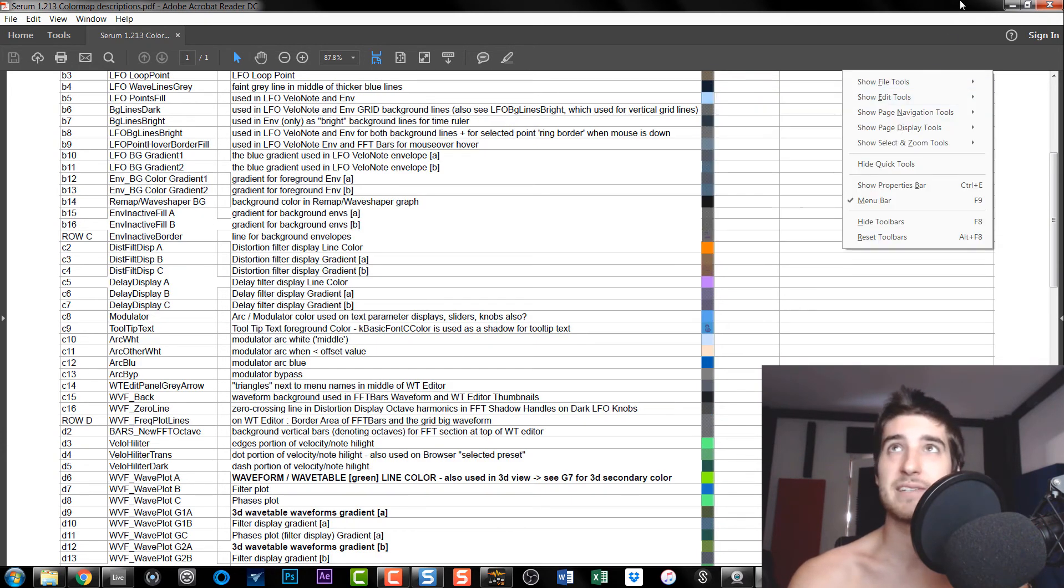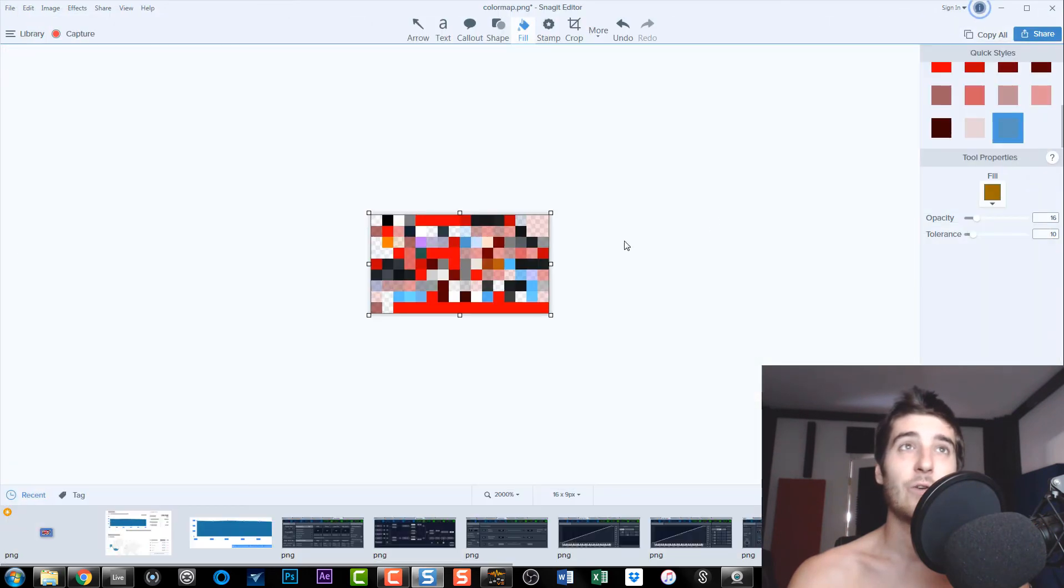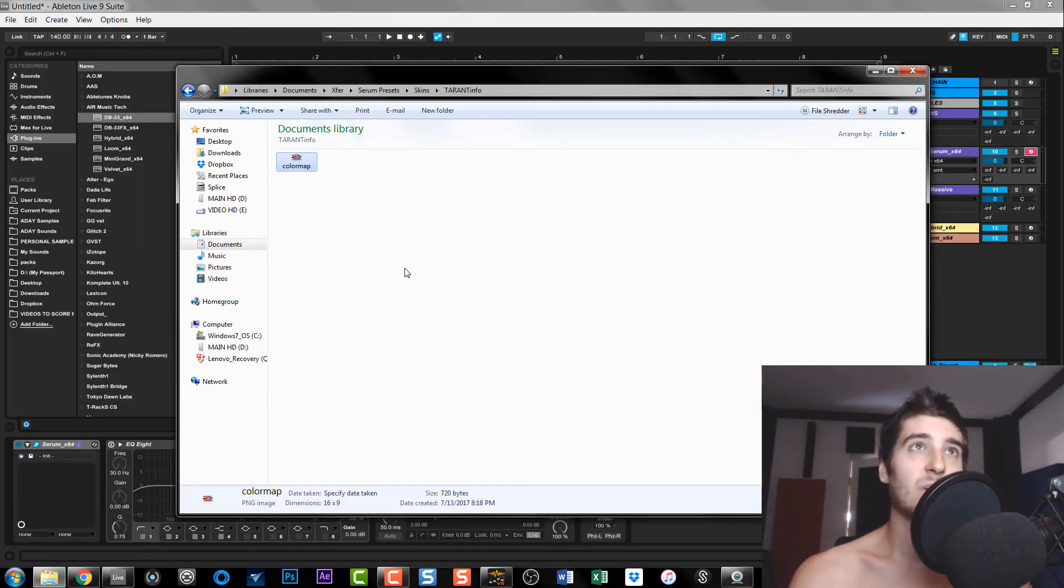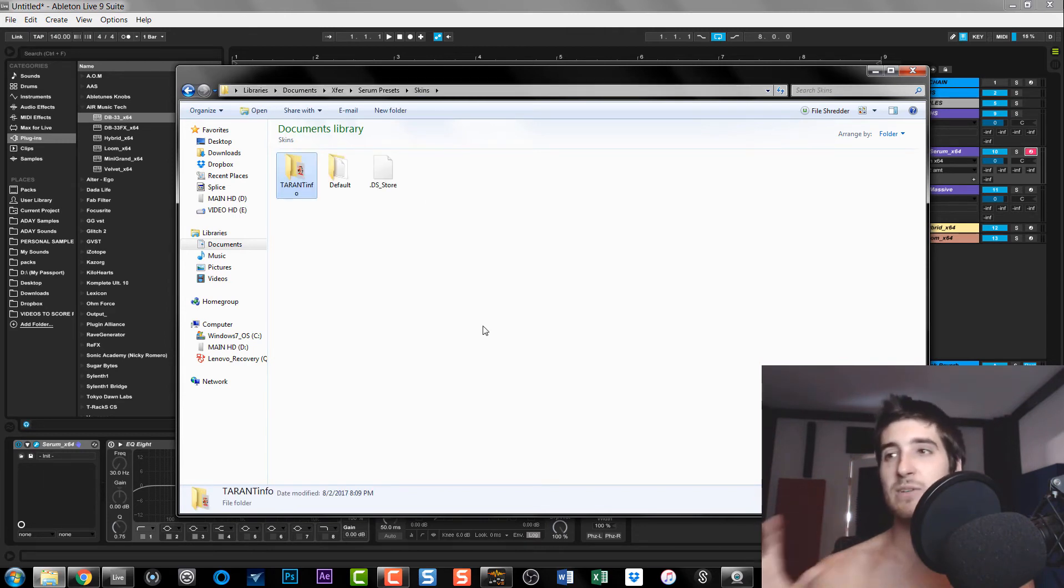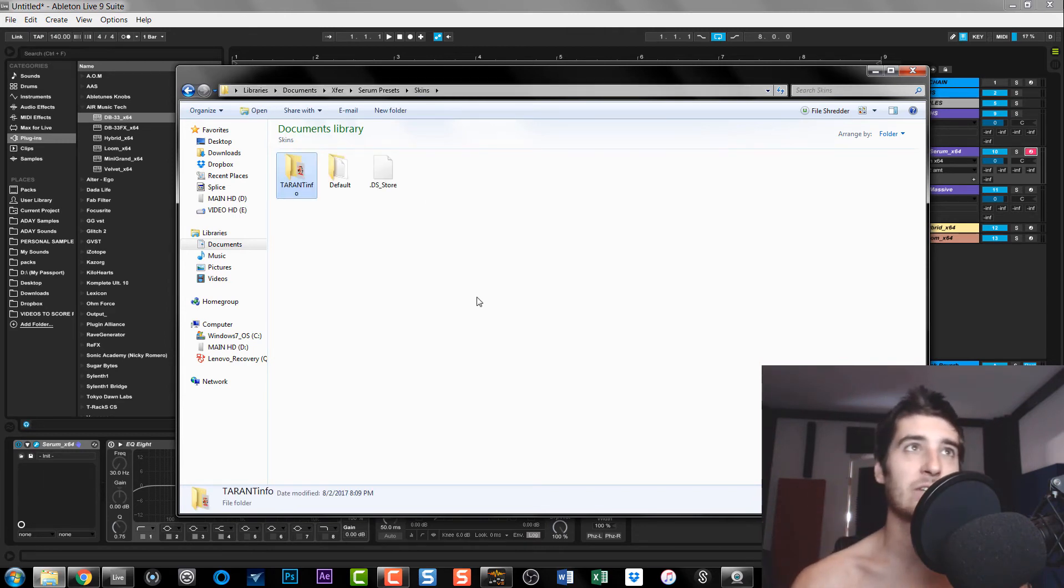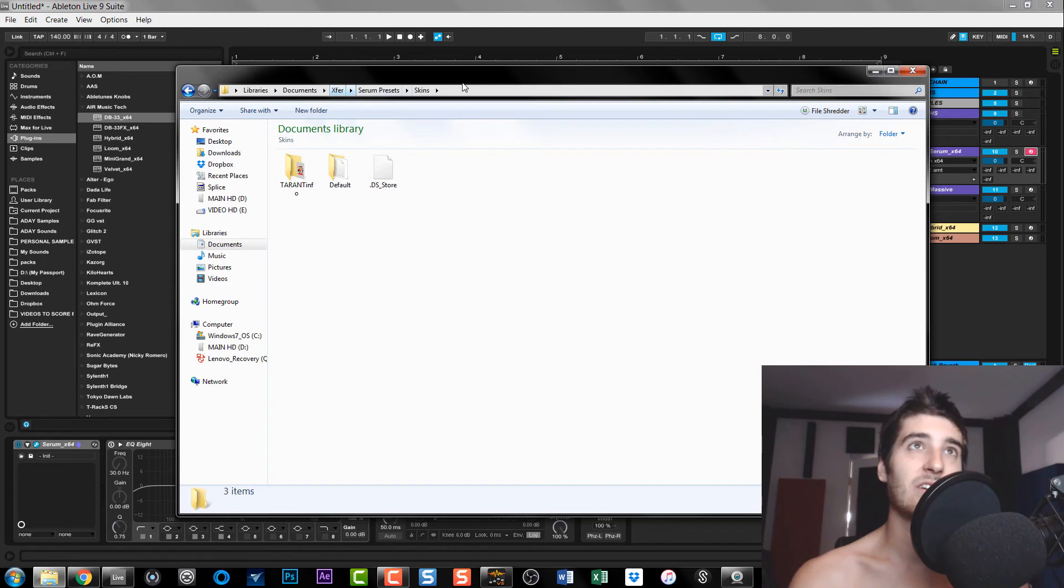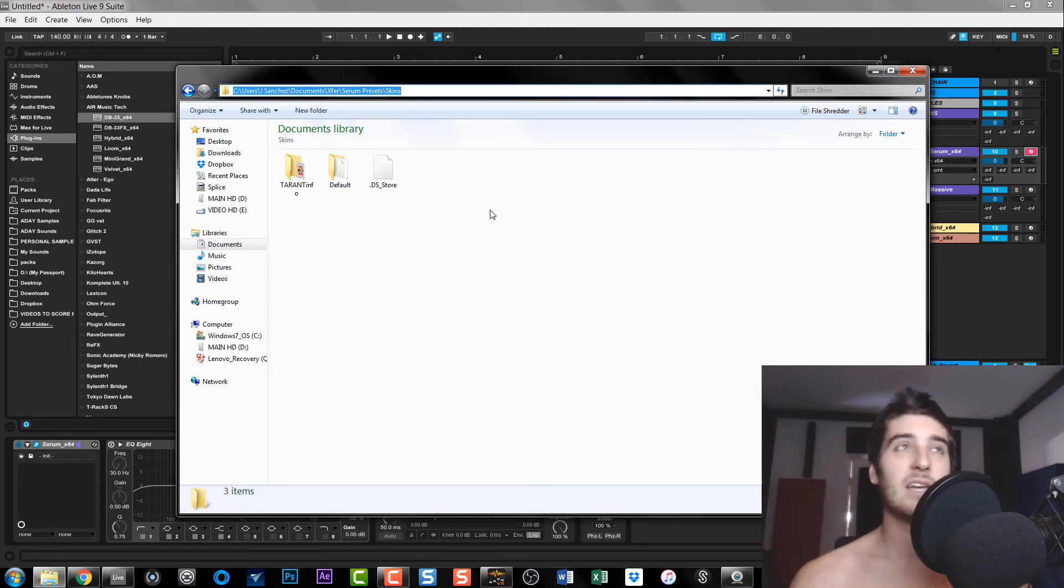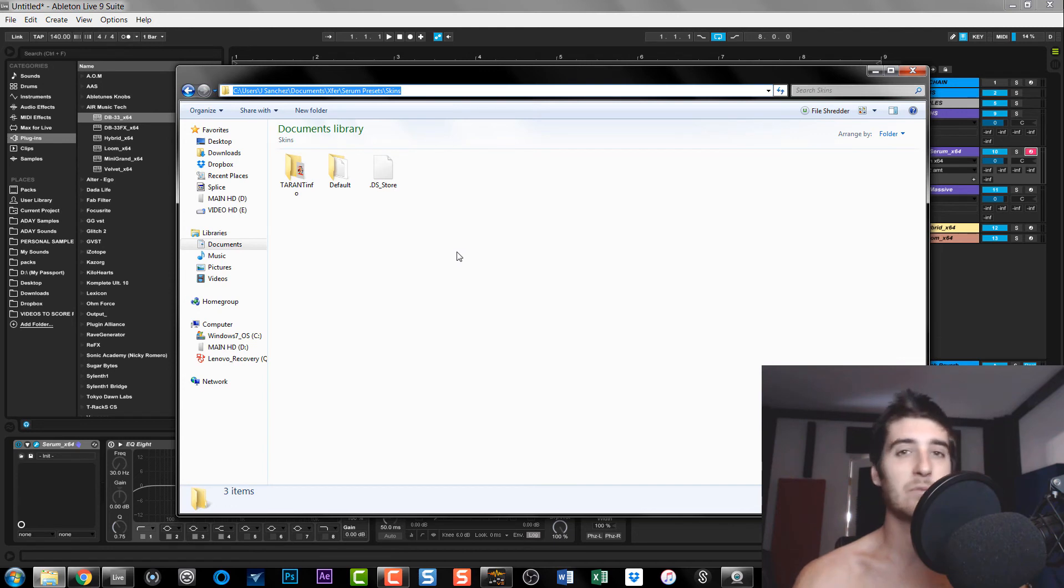But after toying around and trial and error I was able to make a skin that I thought represented Taren Info, and that is what I did. So now once you save that color map, you're going to have to save it into Documents, Xfer Records, Serum Presets, and then Skins. And then you create a new folder, label it whatever you want the skin to be called, and then you save that color map inside that folder.